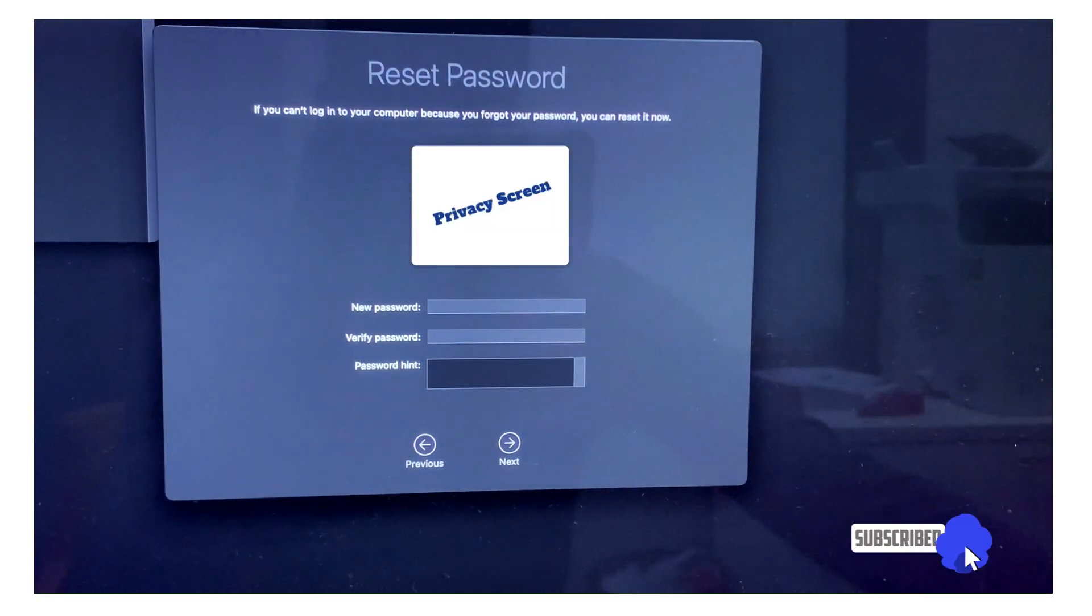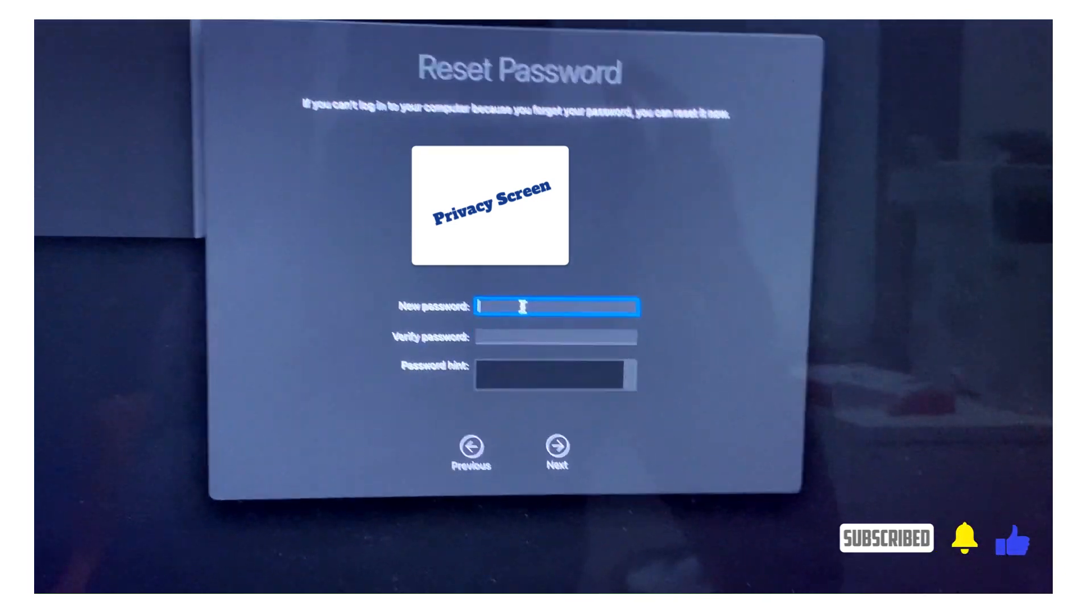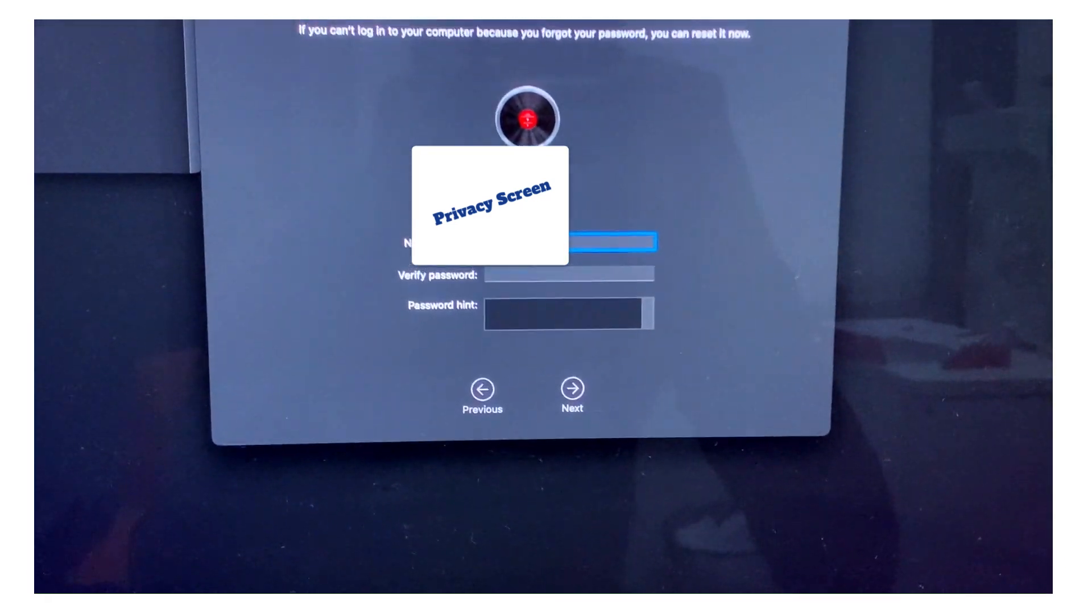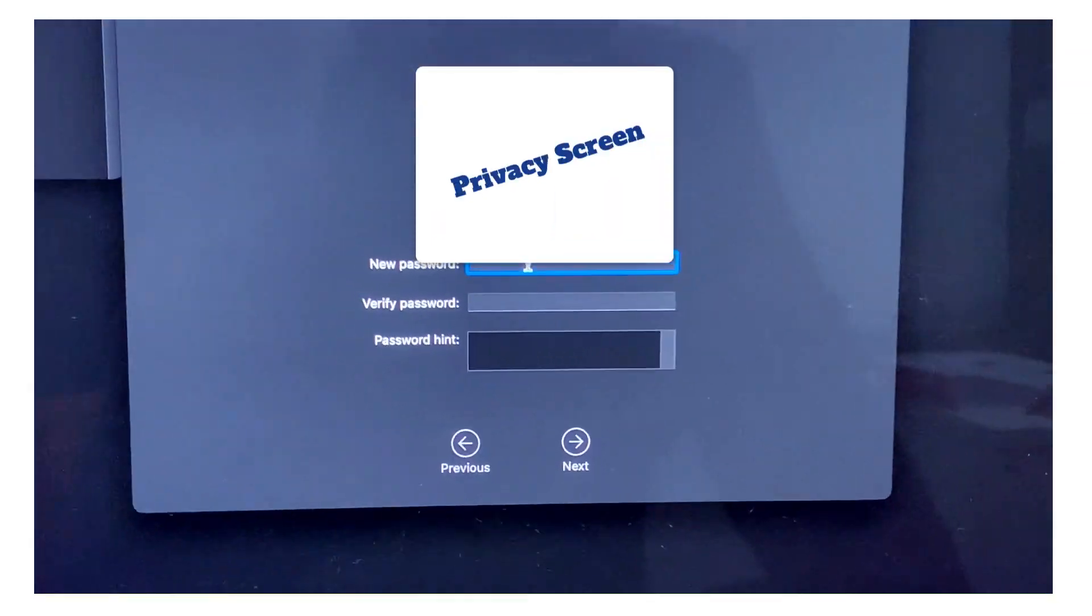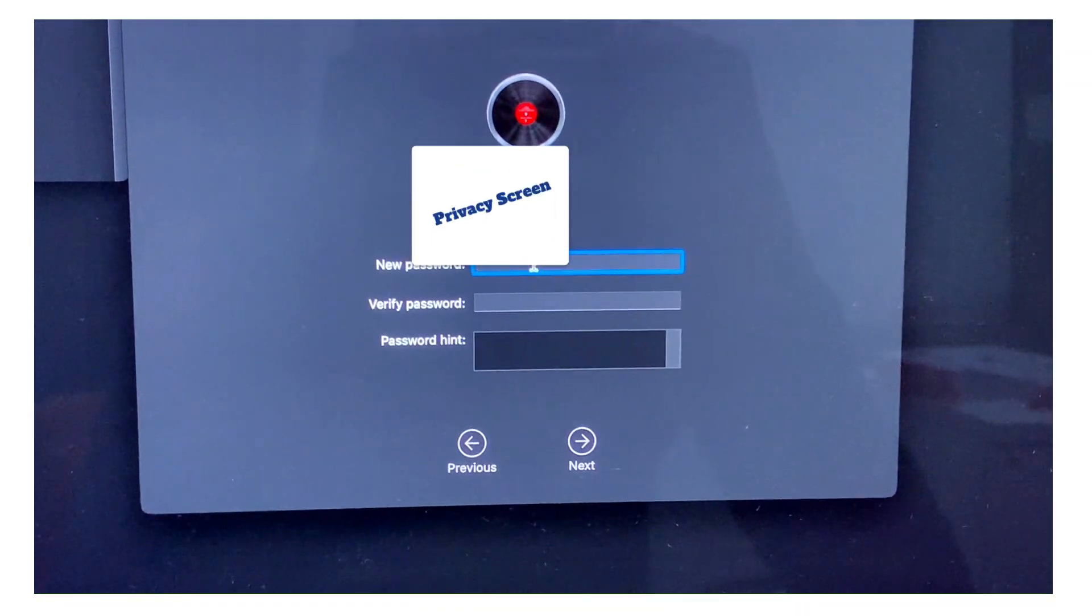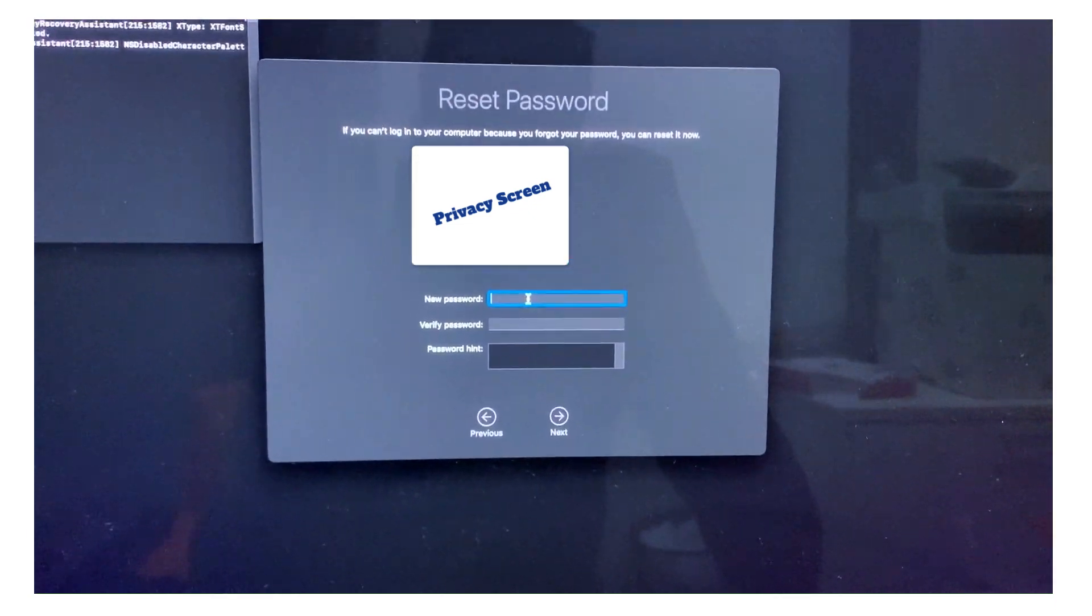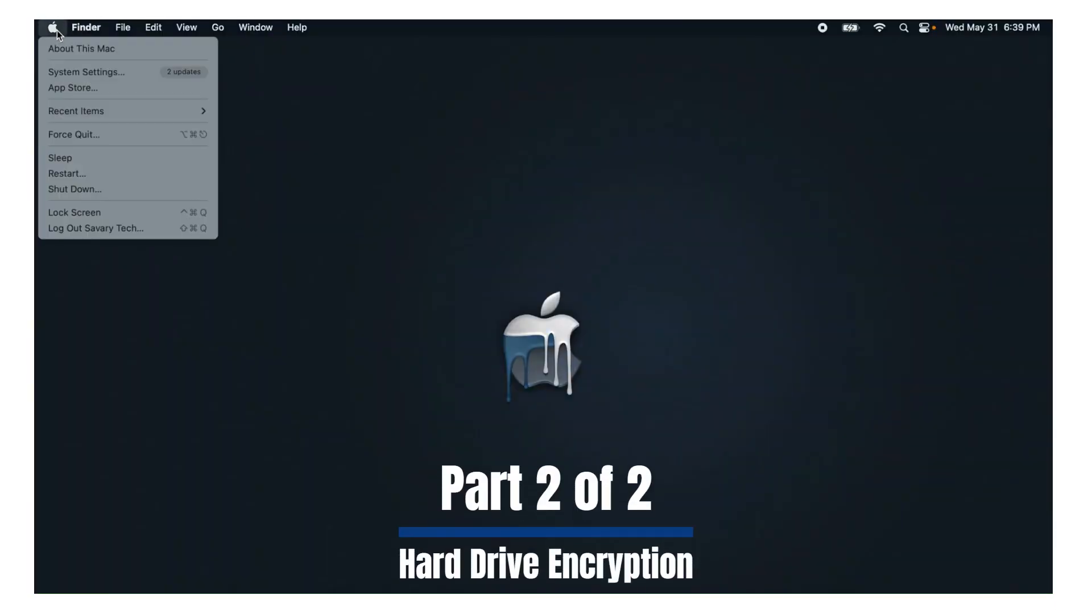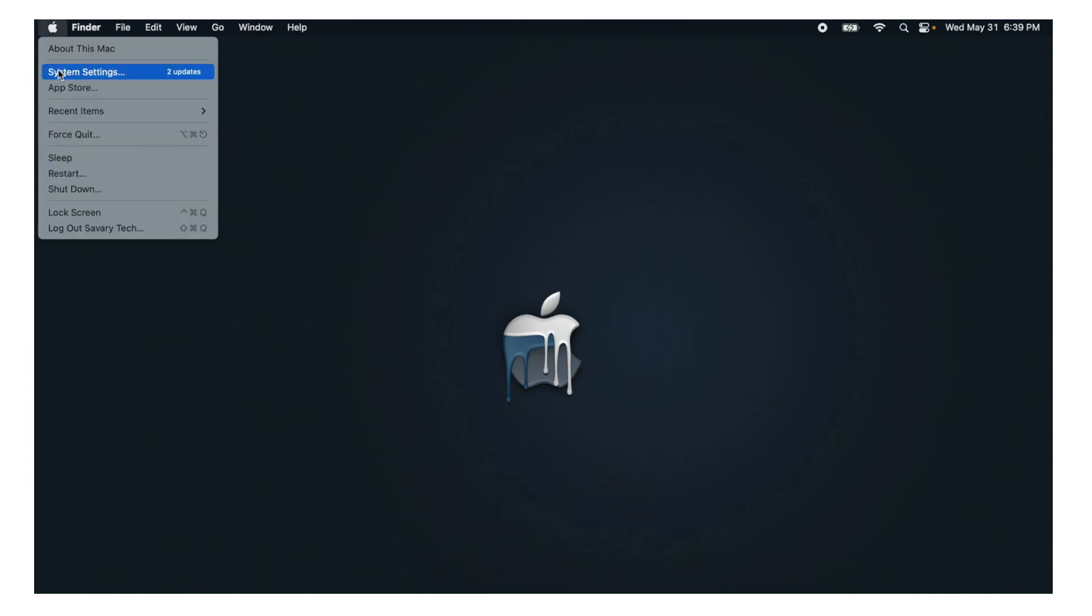And then you'll find the account where you want to reset it, right? So this computer is not owned by me. I'm not going to mess with it, but this is where you would enter your new credentials and you would hit next and finish the process. How to encrypt your Mac so that people cannot access it by resetting the password.